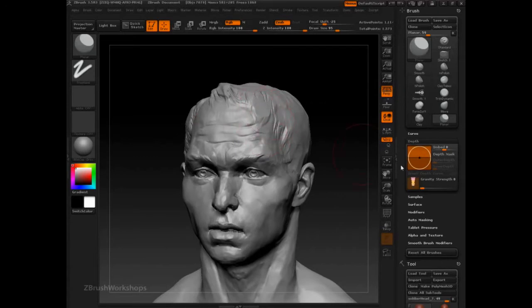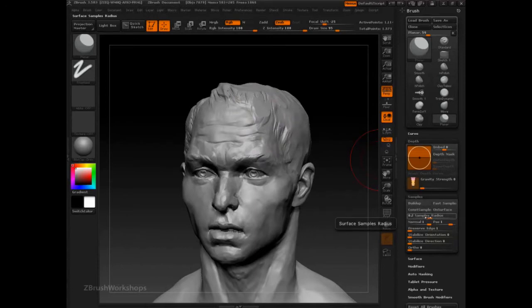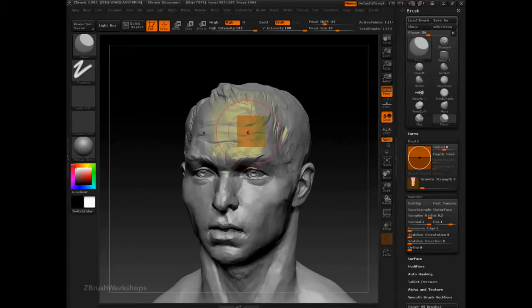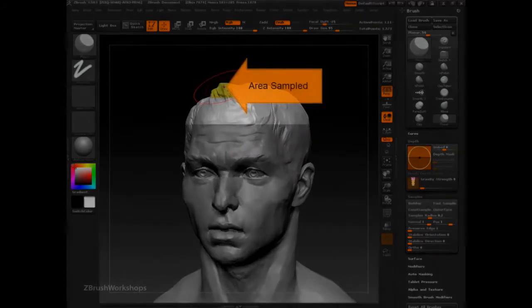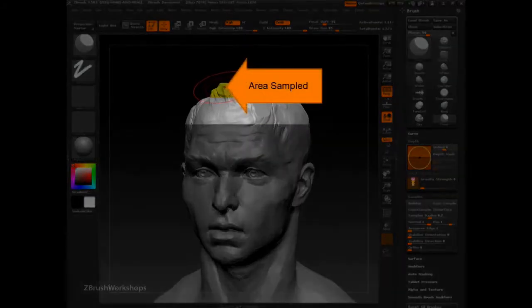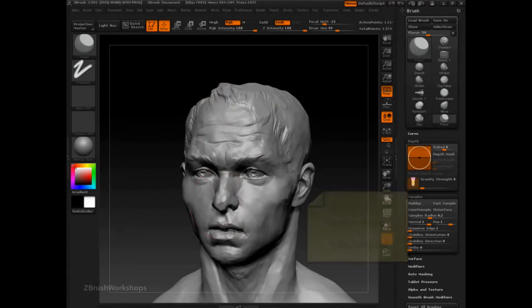But if you remember from samples, the sample radius is set to 0.2, which means that it's sampling 20% of this area, of the area within the red circle of my brush. And so as I brush, as I go over an area, it's going to sample 20% of that, and 20% of that is going to be slightly down, slightly at the bottom.